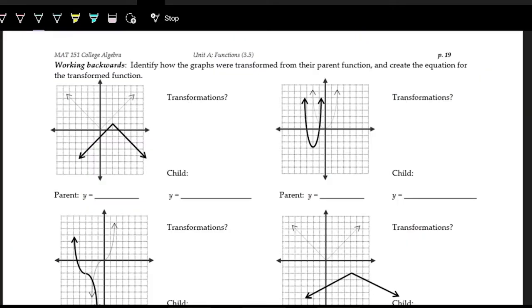Now that we've talked about transformations in their algebraic form and how they affect the graphical form, let's work backwards and start with the graphical form of a function and see what transformations are happening to that function — trying to come up with the actual function equation. First, we want to identify the parent function from the general shape. The gray outline is the original parent function and the black is the function after transformations have been applied.